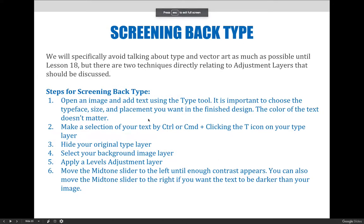Just like screening back the image allows for more readability of text, so does screening back the text itself. We will specifically avoid talking about type and vector art as much as possible until lesson 18, but in this example we need to use text to perform this fun adjustment layers technique.